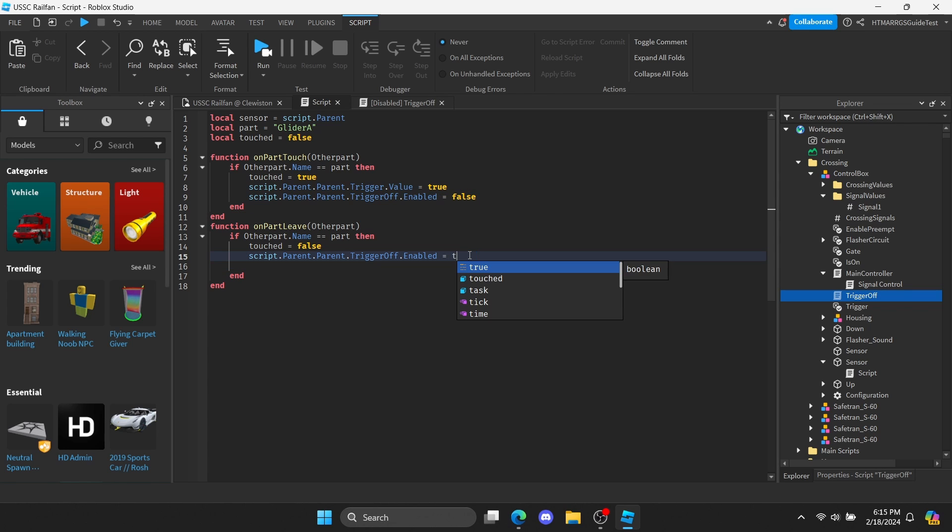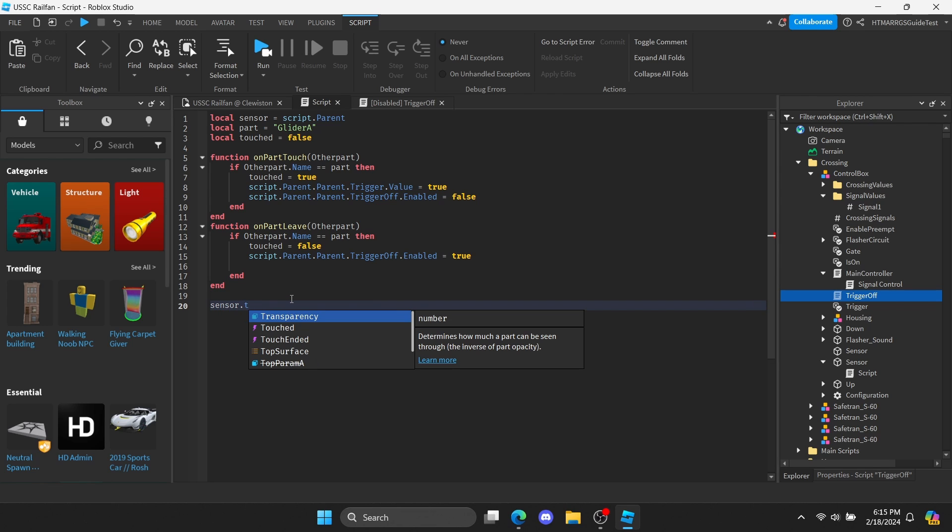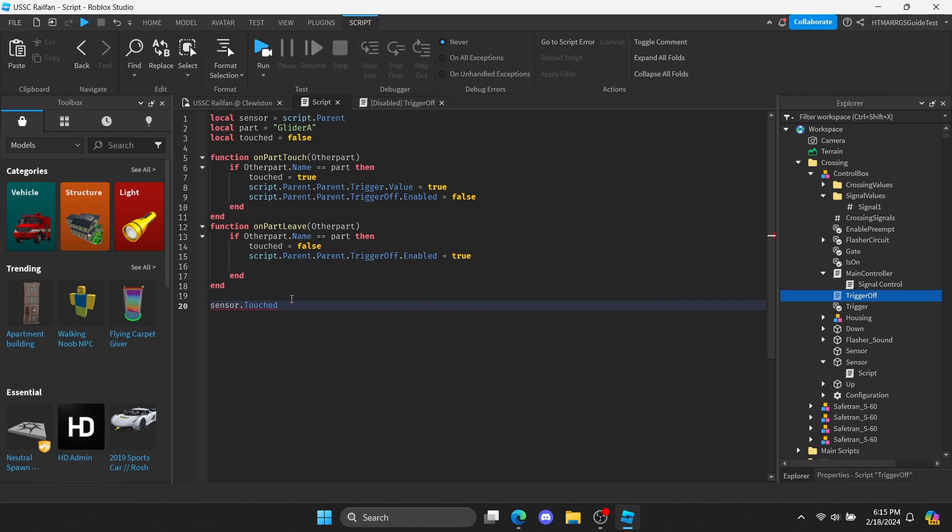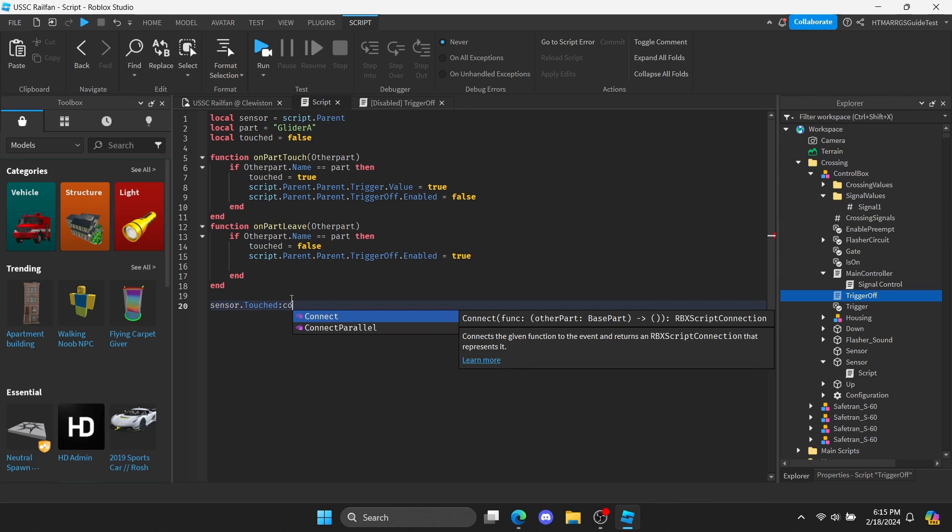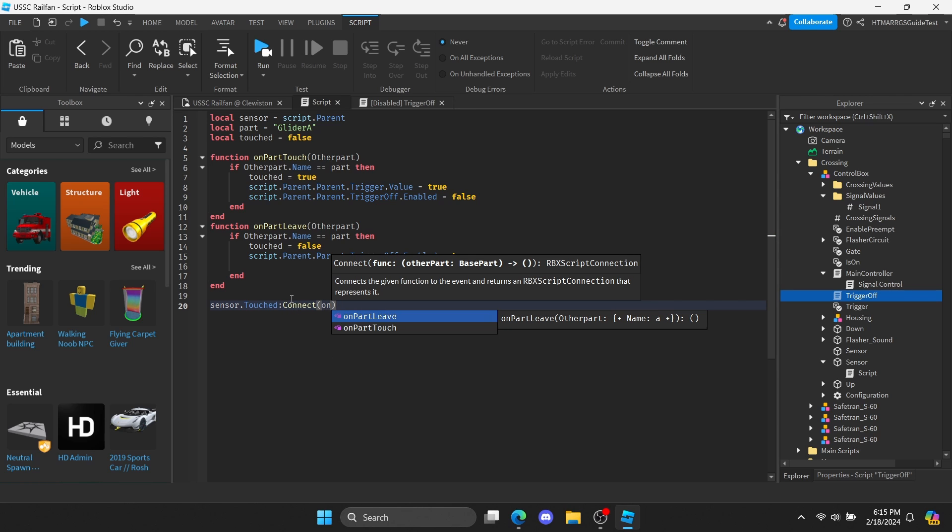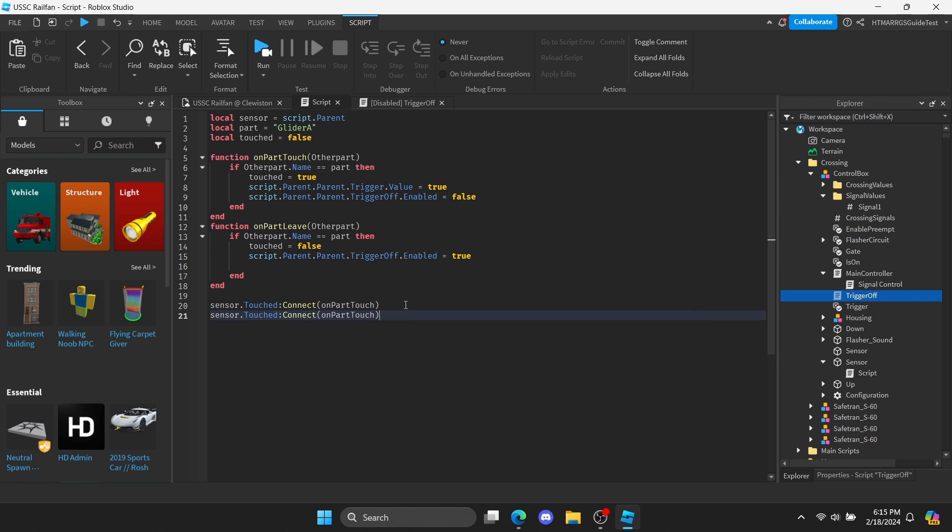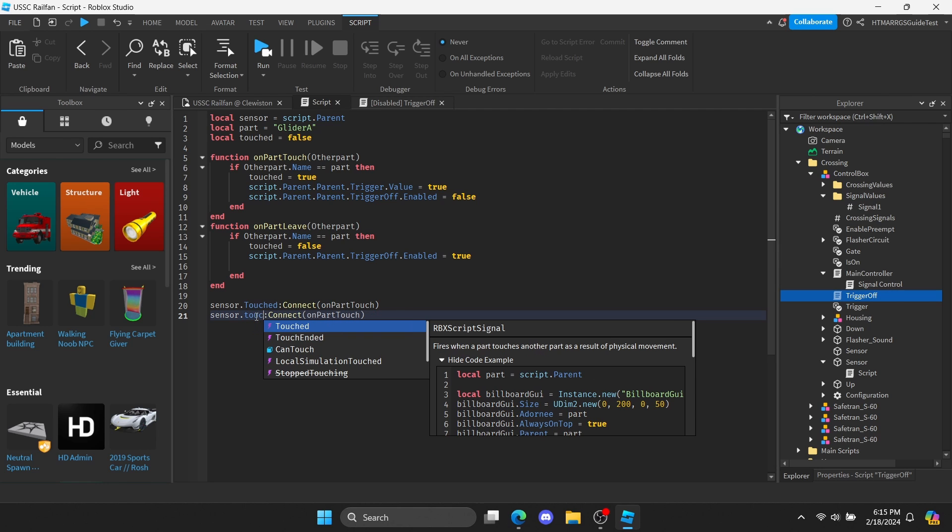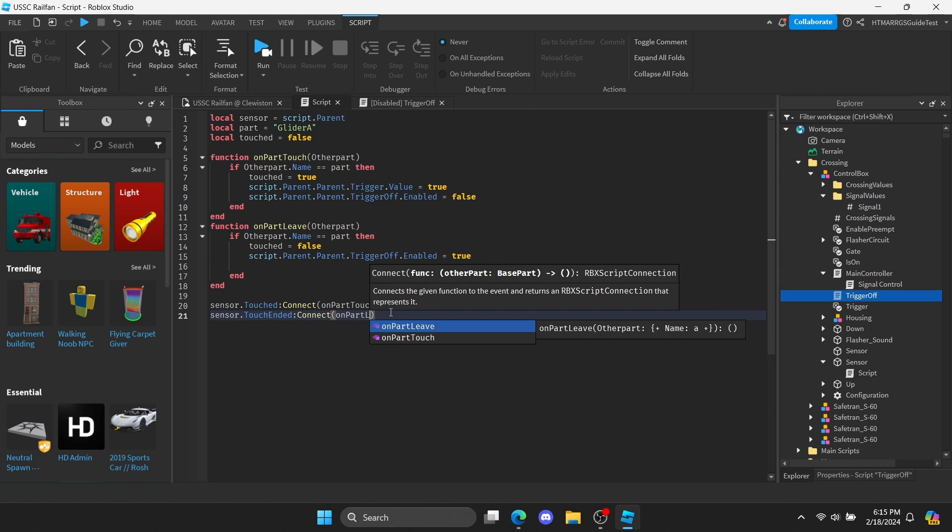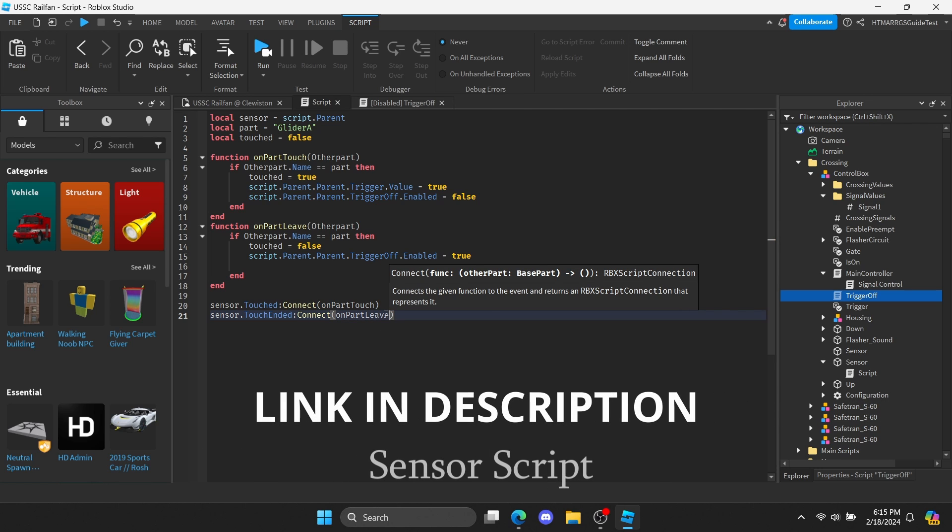Now, in order for the whole script to work, we have to connect the functions to the sensor itself. For the onPartTouch function, make sure the sensor stated is when it's touched. While for the onPartLeave function, its state needs to be when the touching state has ended. The whole script is now complete. I'll also have a link to it in the description.